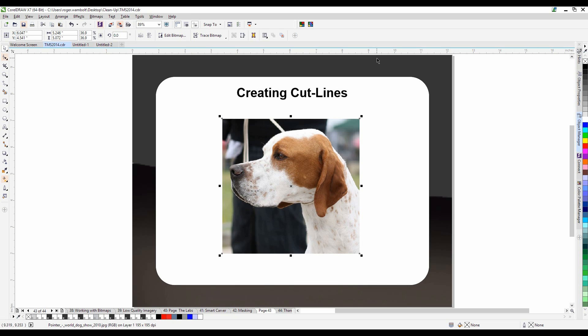In this tutorial I'm going to show you how you can create a cut line around an object in a raster image.